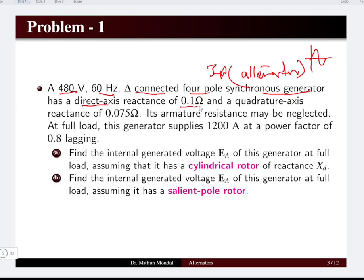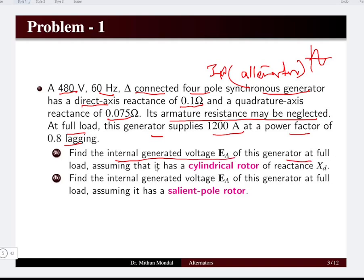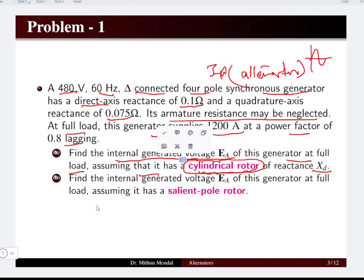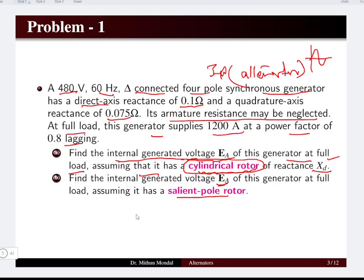The direct axis reactance xd is given as 0.1 Ω and the quadrature axis reactance xq is 0.075 Ω. Armature resistance may be neglected. At full load, this generator is supplying a current of 1200 A at a power factor of 0.8 lagging. We have to determine the internal generated voltage ea at full load, first assuming a cylindrical rotor of reactance xd, then for a salient pole rotor where both direct and quadrature axes are present.